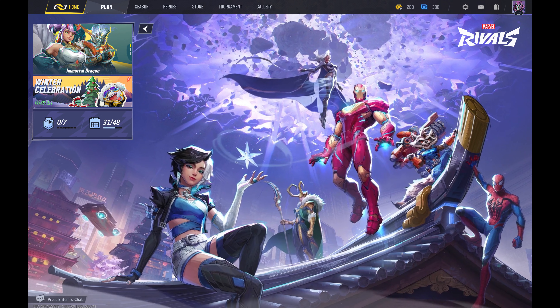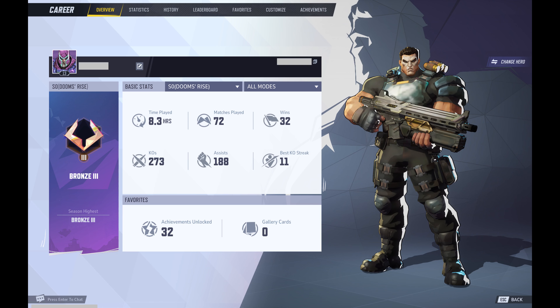Step 1. Navigate to the Marvel Rivals home screen and then click the profile icon at the top of this screen. Your Marvel Rivals profile screen opens.